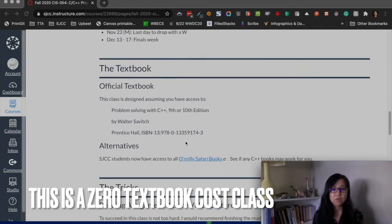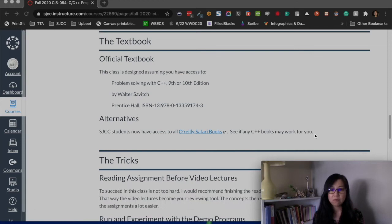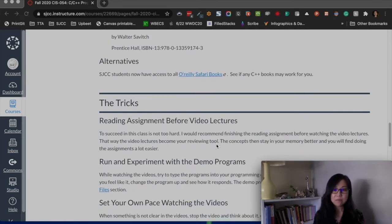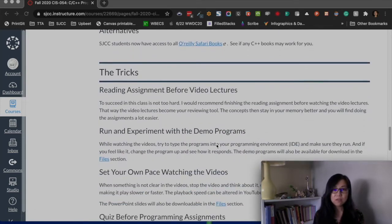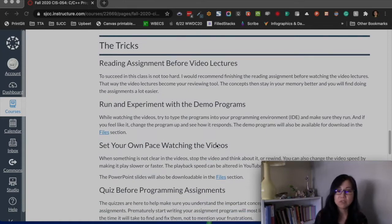The official textbook is just one — the class is designed around it. You could potentially find it in various ways, and you can also use alternative books if you want.